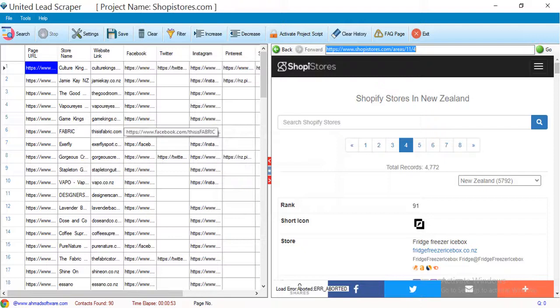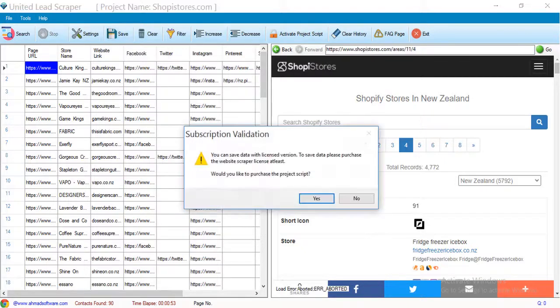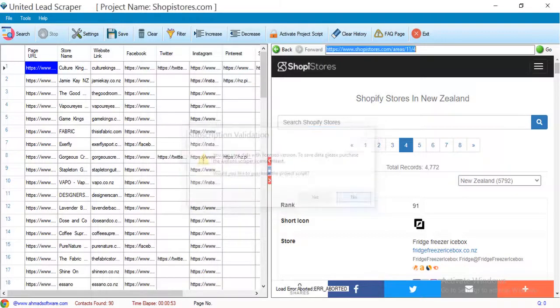Click the save button to save the records. The software is showing a prompt — you will have to purchase the script in order to save the records.